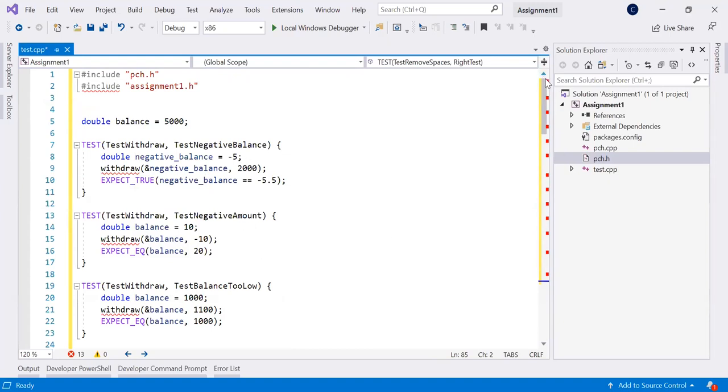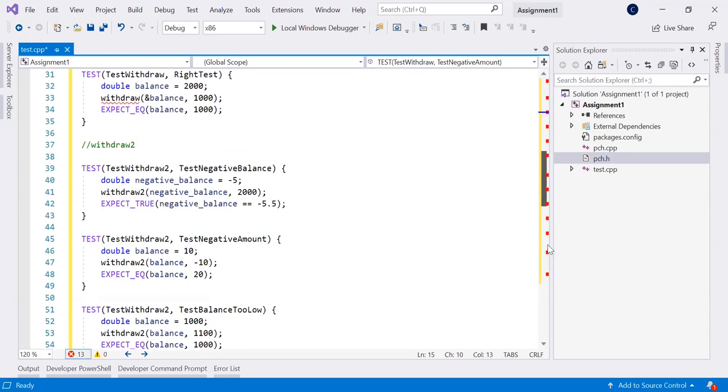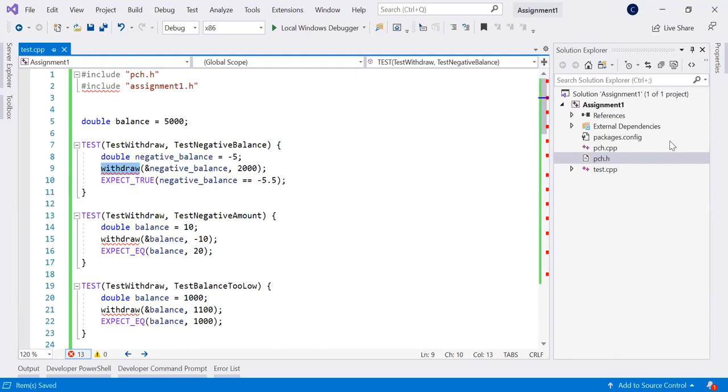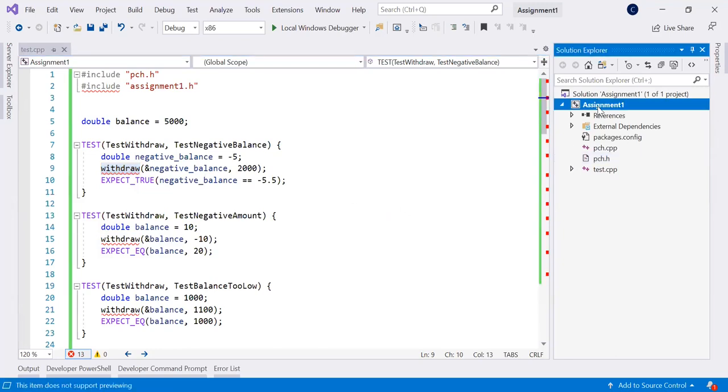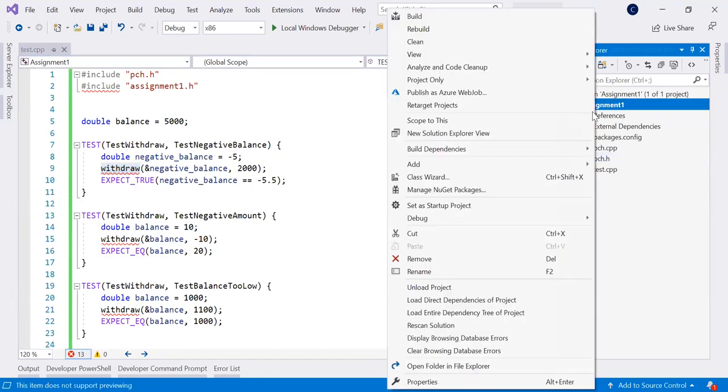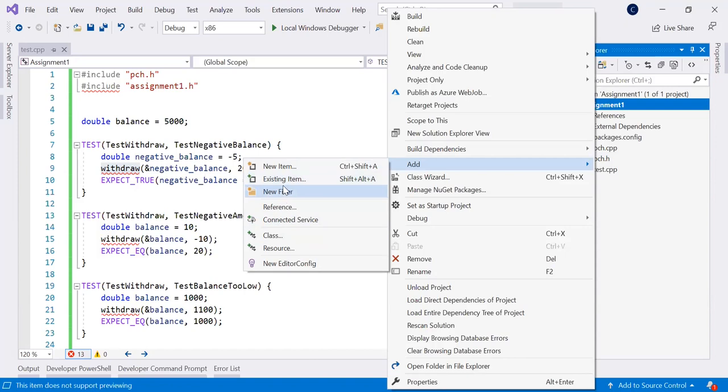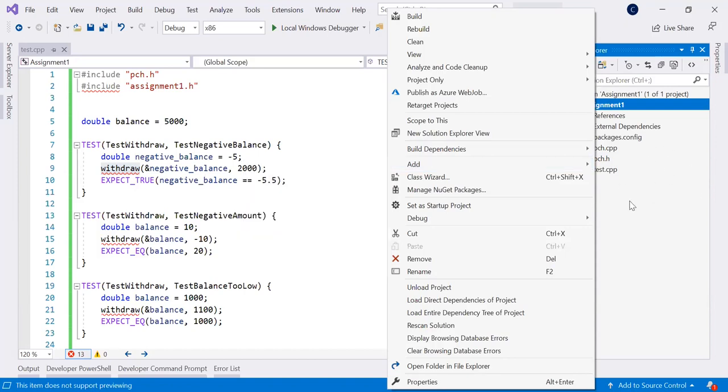Now you have compiler errors for this file and these functions because obviously they are not present in the project. So the compiler doesn't know who withdraw is. So what do you do next? And here it's a problem. I really recommend you to go for the let's say manual copying here. You have if you right click here, you have add existing item.